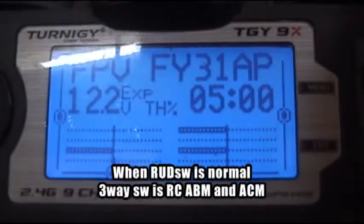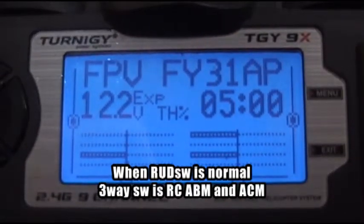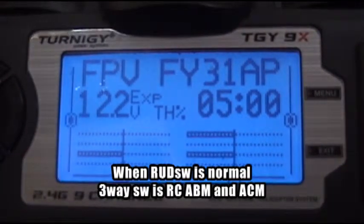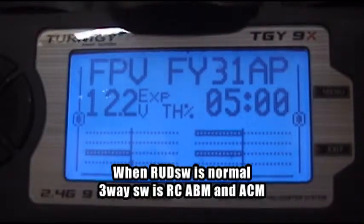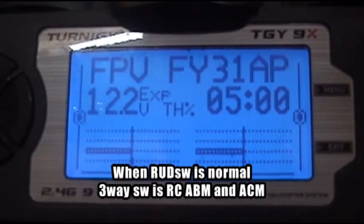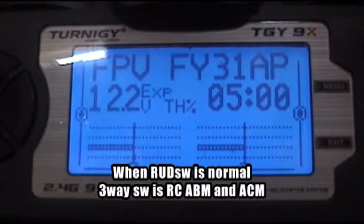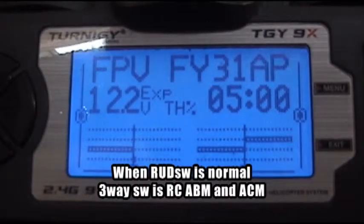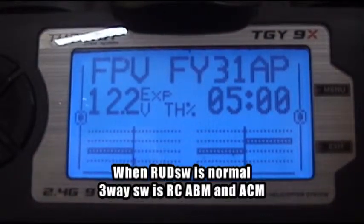My rudder switch is in normal position. So the program is the same as my previous video. If you switch your three-way switch to the normal position, it is in manual mode. Then this is in stabilized mode. And if you switch it down to the third position, ID2, it is in auto-circle mode.